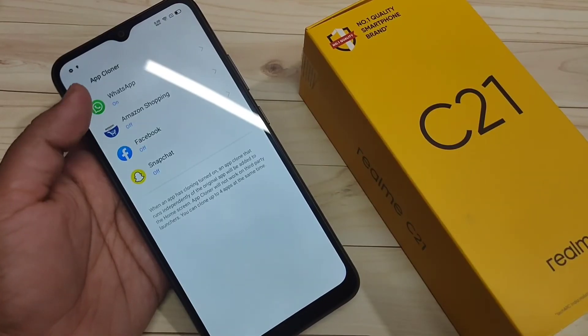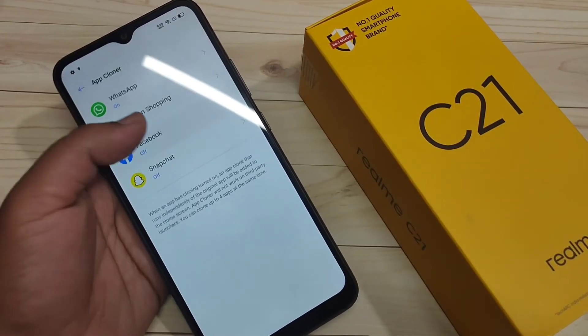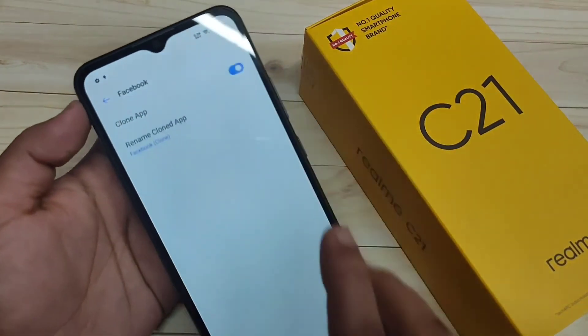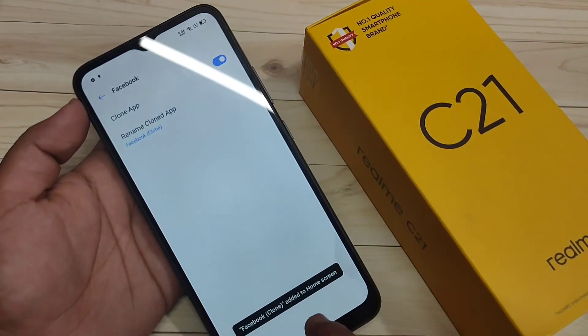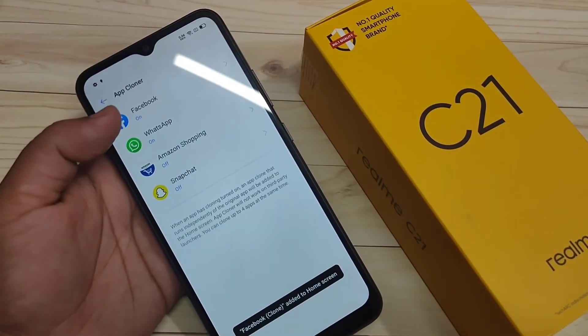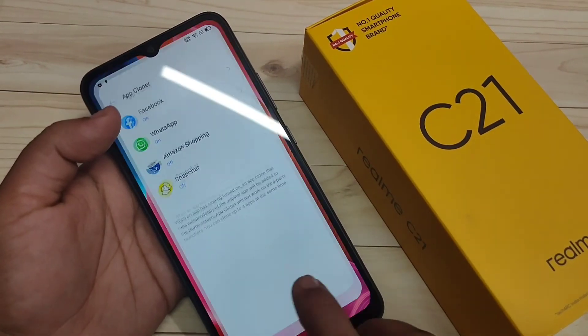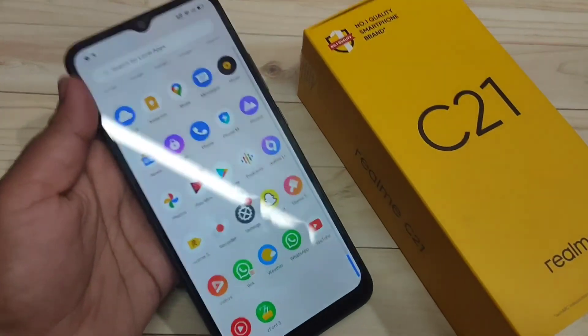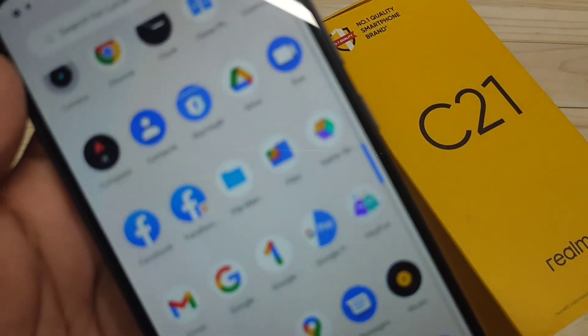Simply in this way you can create dual applications on this device. Hope you enjoyed this video. If you liked it, please like and share, and don't forget to subscribe to this channel for more updates.